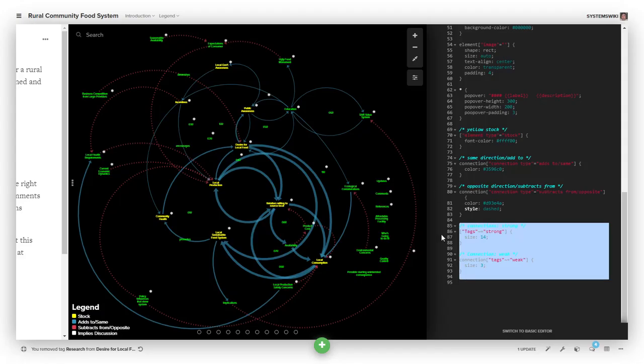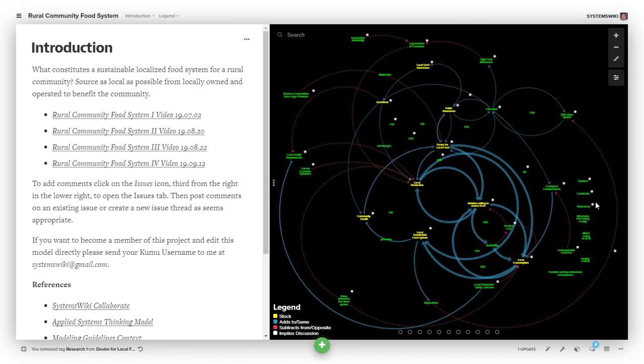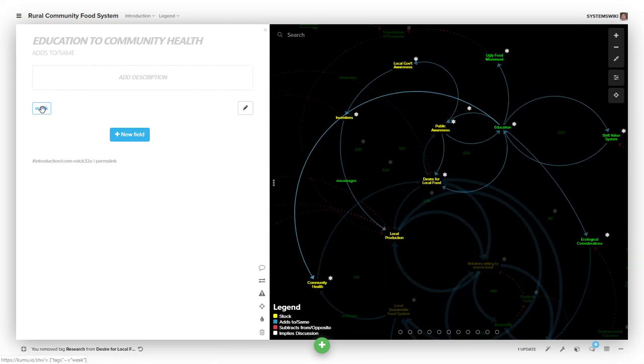In this project we're working on, you'll notice the blue connections are at different widths because some of them are strong, medium, and weak. We're doing that using tags. For this connection, if you look, it's got a tag on it of 'weak'.